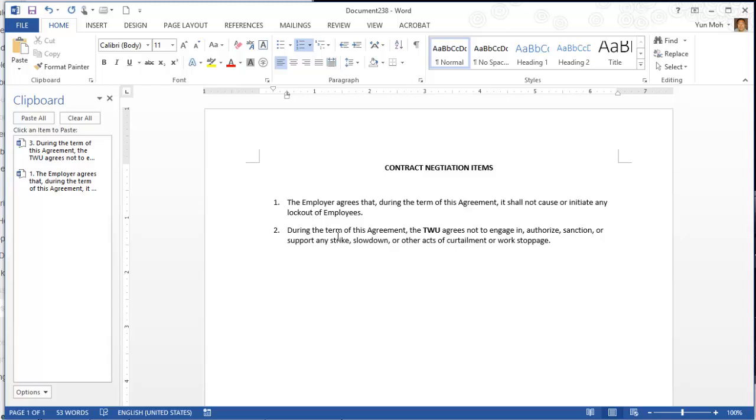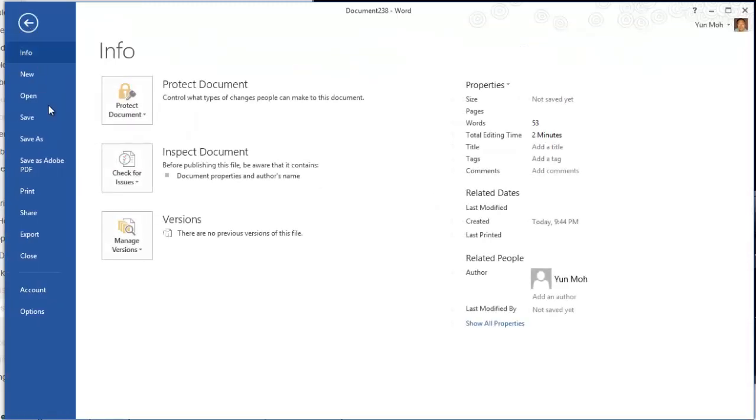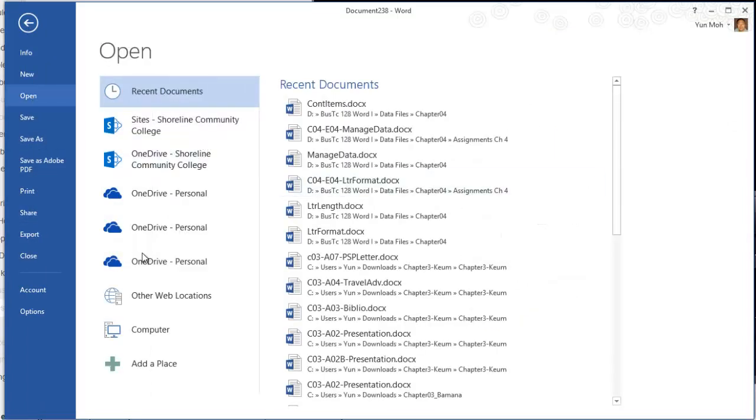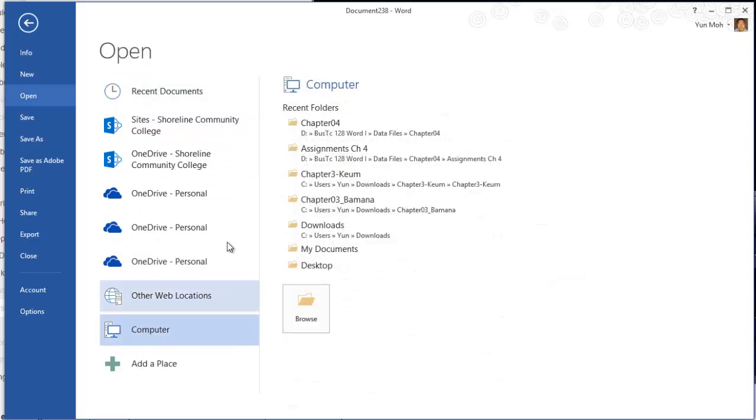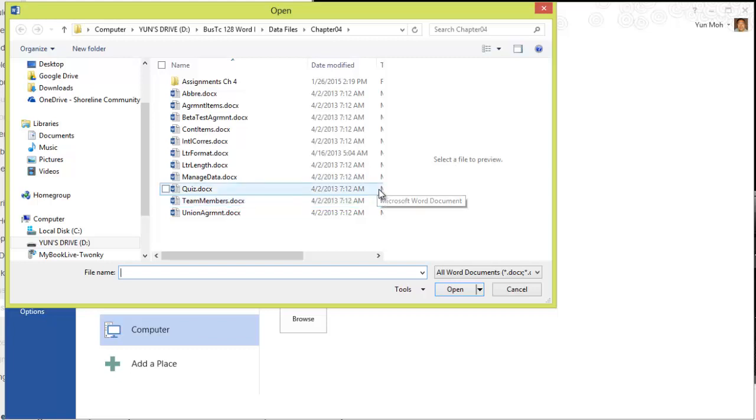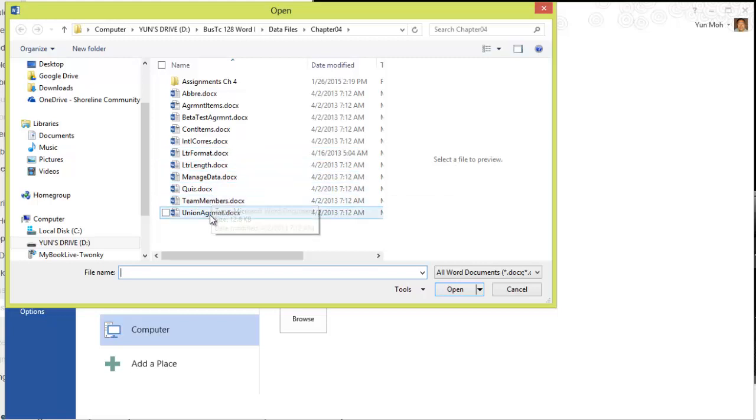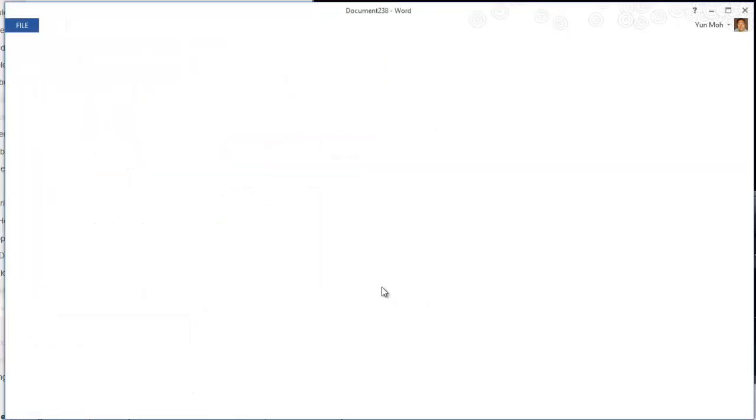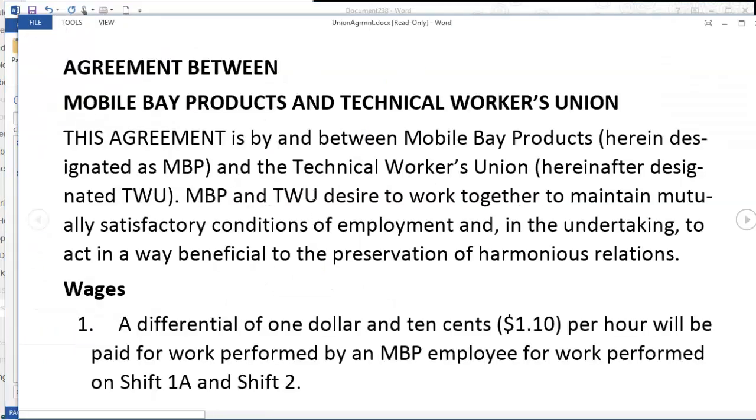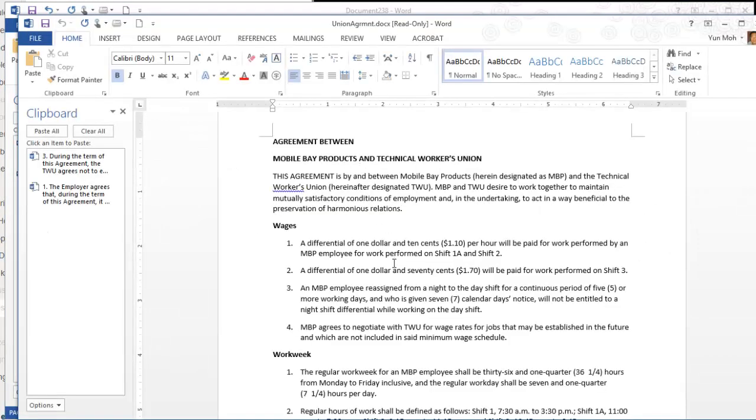Let's open another document. Just keep this open. Go ahead and open file and then open. Go to computer, go to chapter four, and this time I'm going to open union agreement. Open it. Here I'm going to copy. Press escape key first. I'm going to be copying a whole bunch of things.